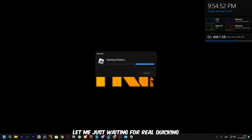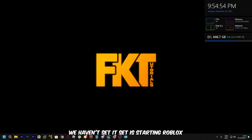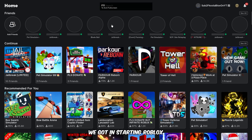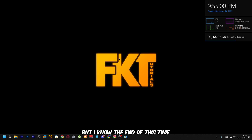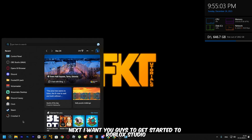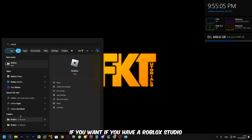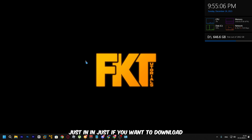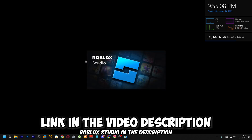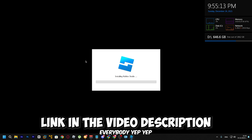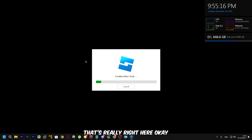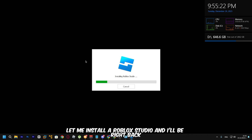The Roblox installation should complete in just a second. It says 'Starting Roblox' — there we go. I don't need to launch it this time. Now, if you want to boost FPS in Roblox Studio, download Roblox Studio from the link in the description. I'll show you how to boost FPS there as well — let me install it and I'll be right back.